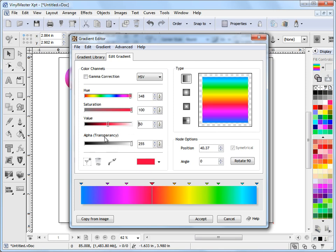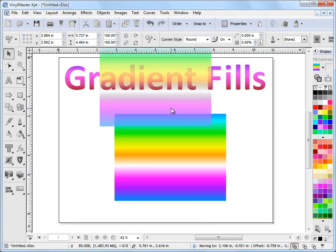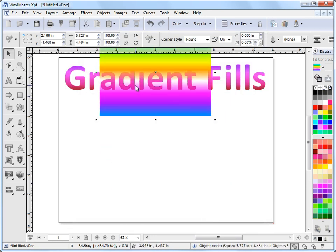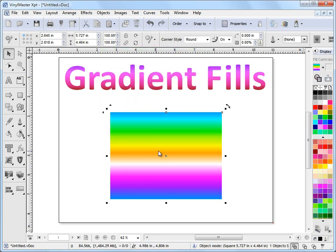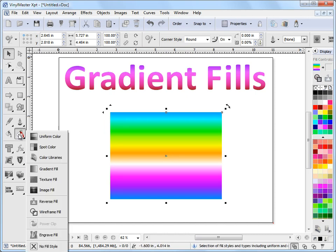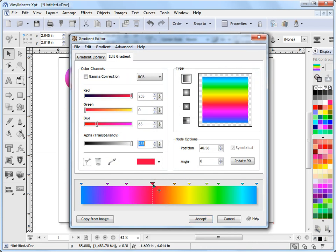I can also set the alpha or the transparency value of this particular node that I've got selected, so I can make it totally see through if I wanted to. As you can see there, if I click accept and put that above there you can see what's happening — it's made that node transparent. It's a very handy tool. I'll come back to the gradient fill editor here and set that back to fully opaque so it's a full color.